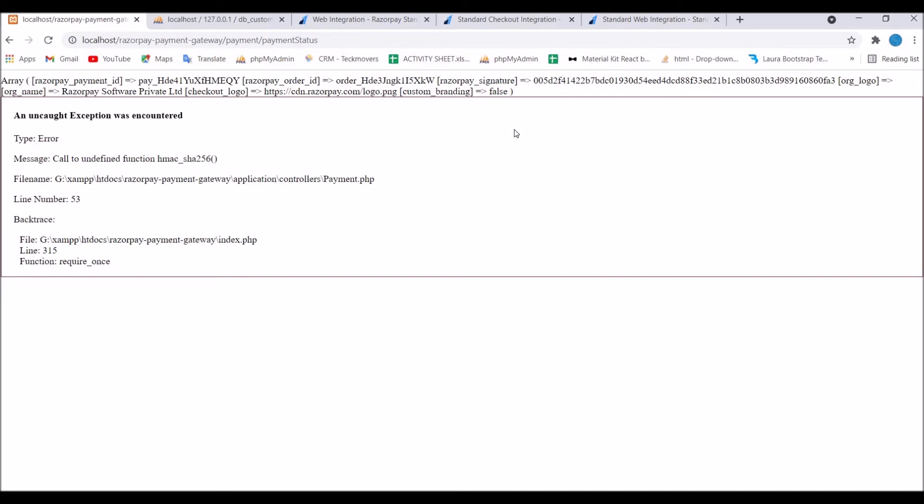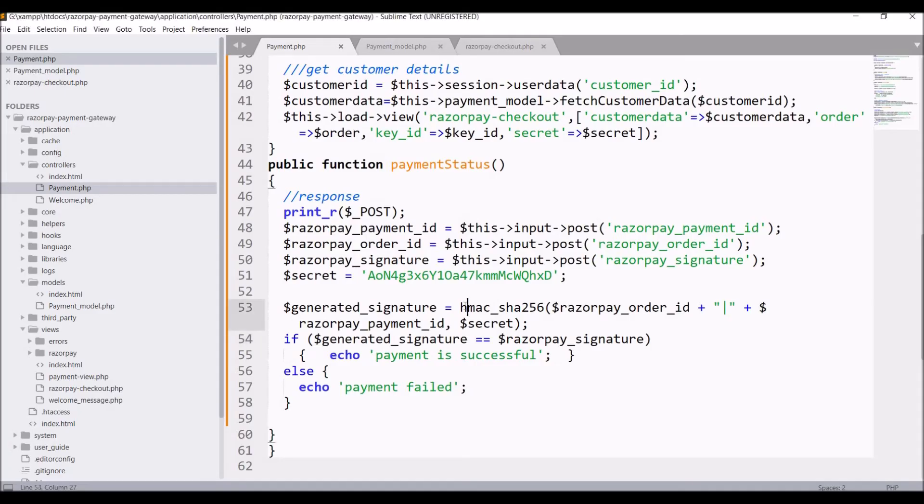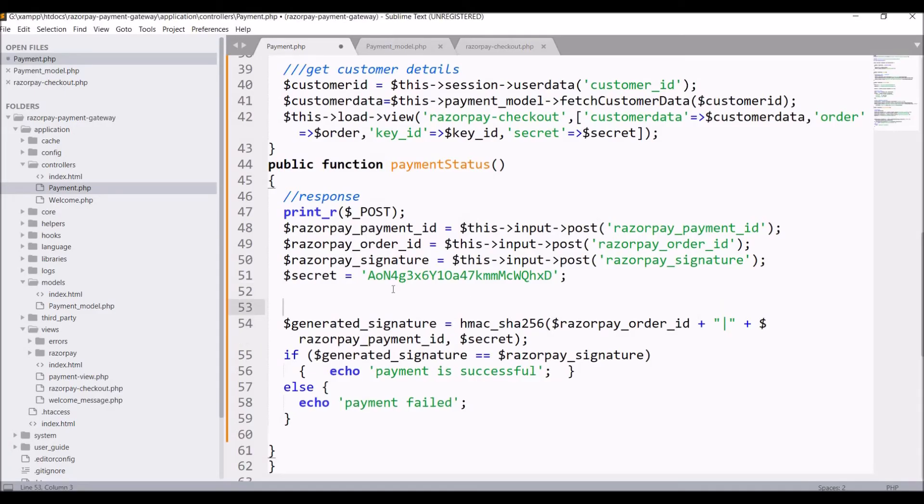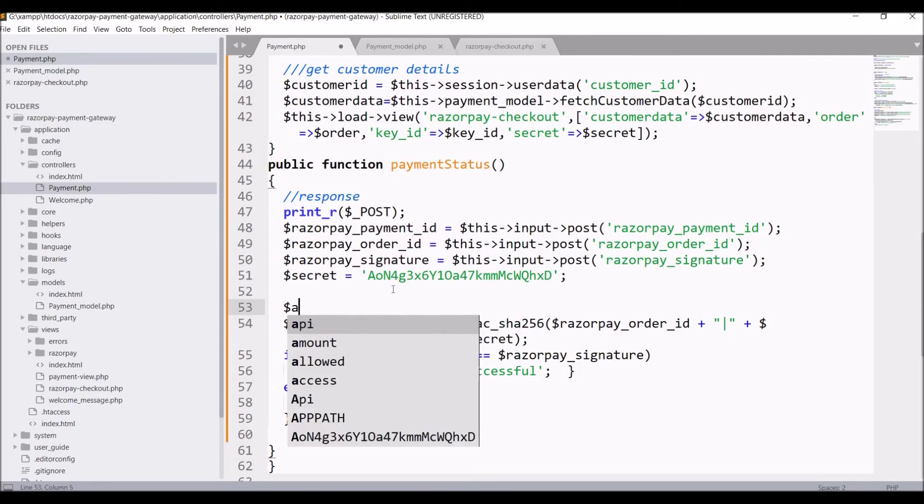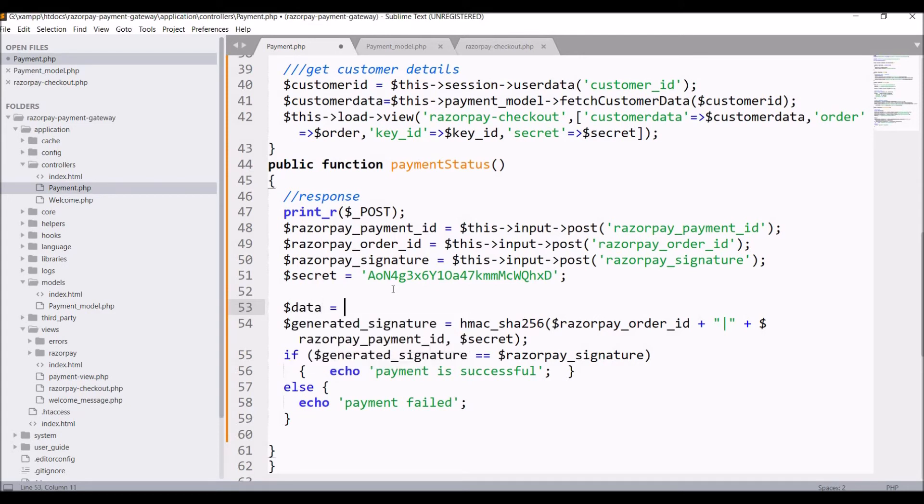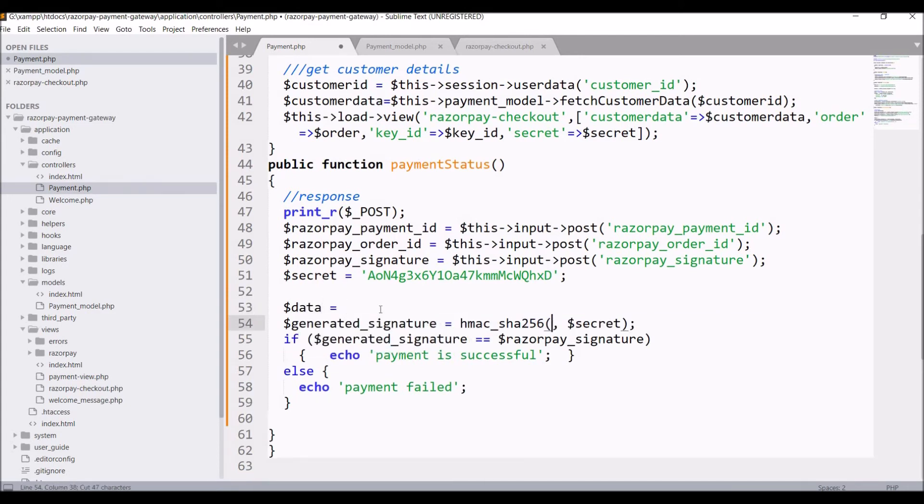Now let's go and check in browser. Click on refresh, continue. Now you can see there is one error for call to undefined function. Okay I need to change this. Let me write data.